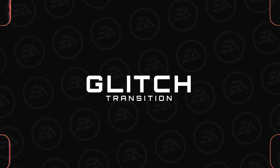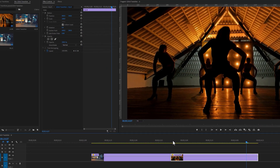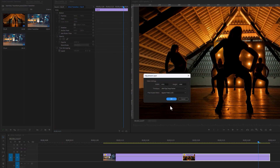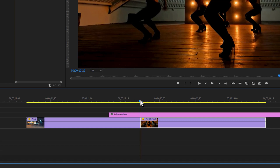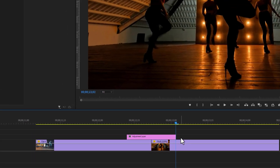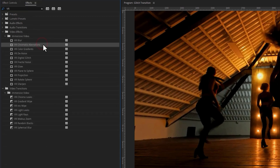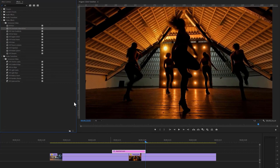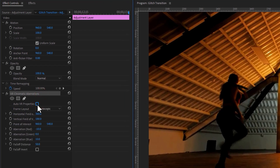The next transition is called Glitch Transition. Import your footage to the timeline, then create an adjustment layer and add it above your clips. Move the time indicator to the center of the two clips and cut 20 frames from the adjustment layer. Go to the Effects tab, search for VR Chromatic Aberrations, and apply it to the adjustment layer. Go to the Effect Controls tab, disable Auto VR Properties inside the effect, and select the frame layout Stereoscopic.